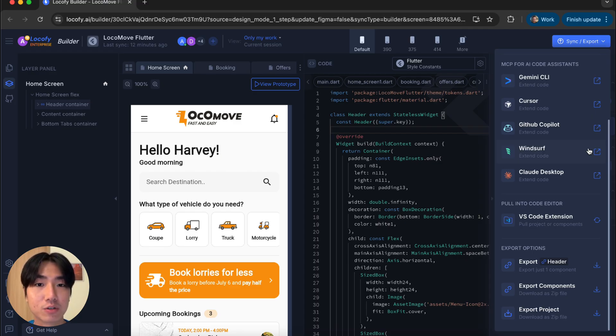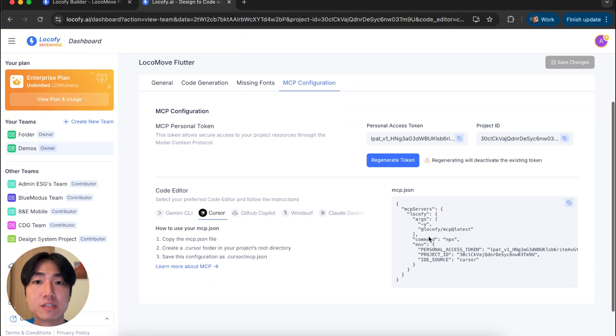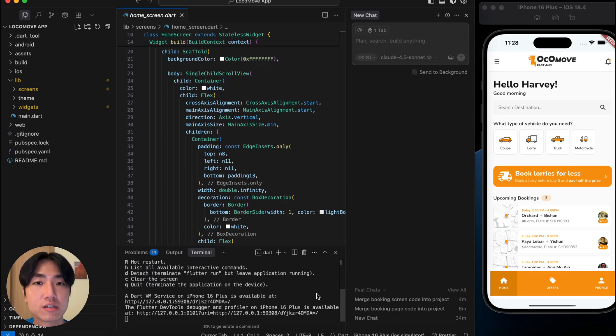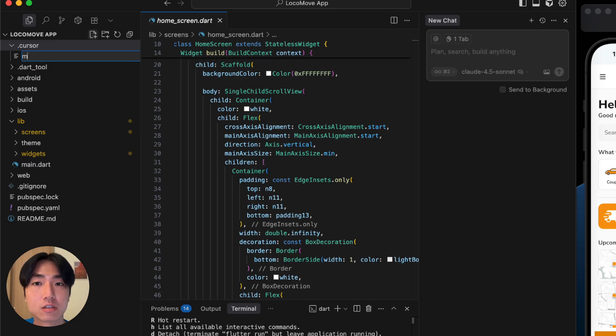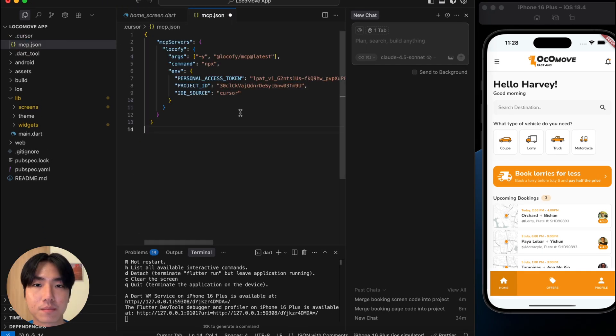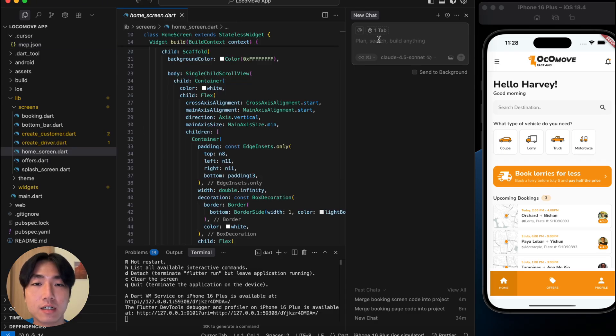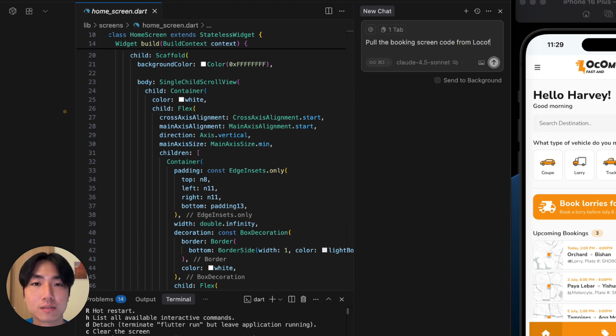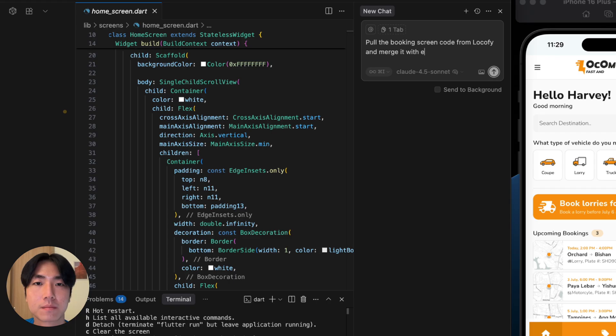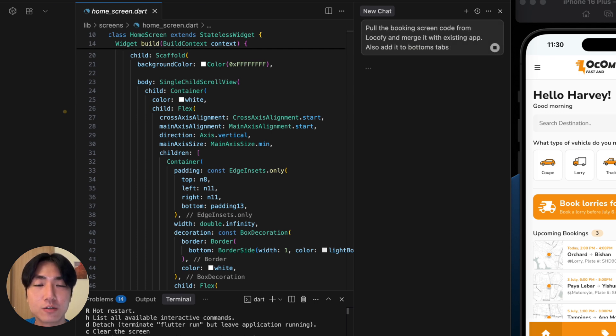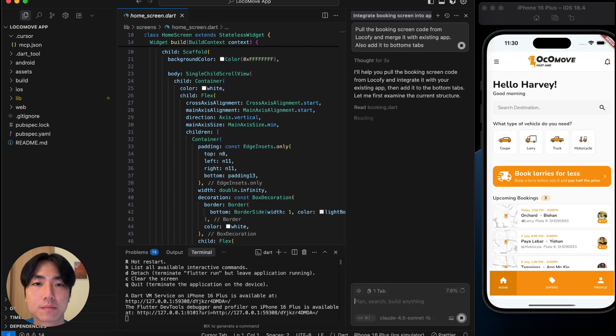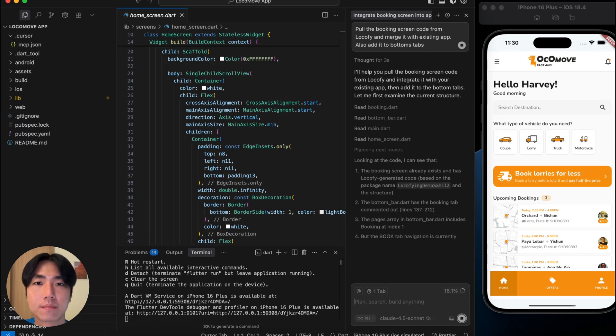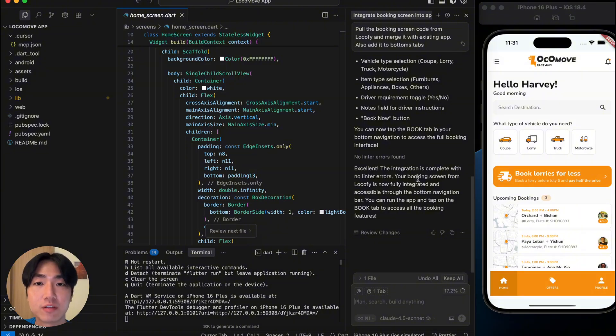Now, let's pull the code into our project using the Locify MCP. Let's go to Project Settings and copy the MCP configurations. We'll be using Cursor as our IDE. Next, let's paste this into the mcp.json file inside the .cursor folder in Cursor and enable the server. Alright, now let's use a simple prompt in Cursor chat to pull the booking page code and merge it with my code base. You'll see that it is calling the Locify MCP server to fetch the code. Alright, we can see that the code is pulled and everything looks good.